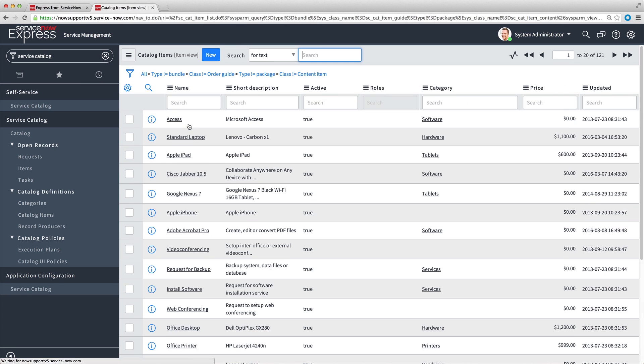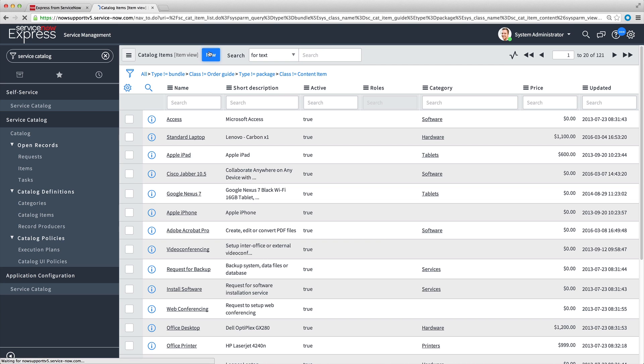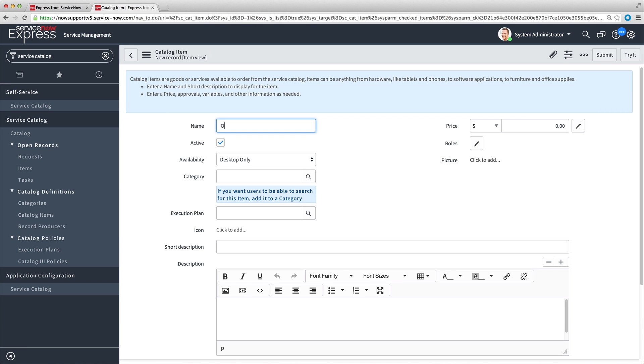Let's add a new catalog item for the cool office chair we saw earlier and define variables for the chair's special features. We enter the item name, being as specific as possible, then leave active selected to make the item available immediately.